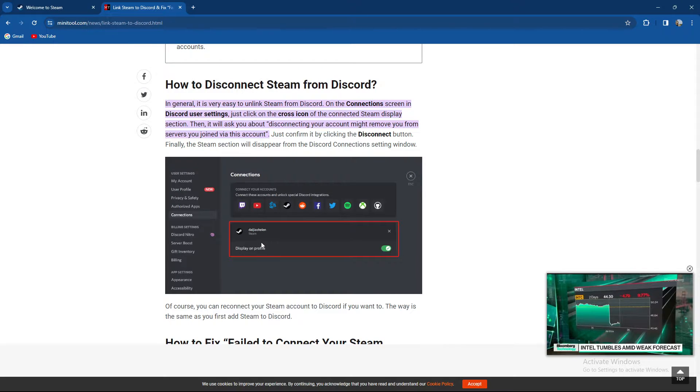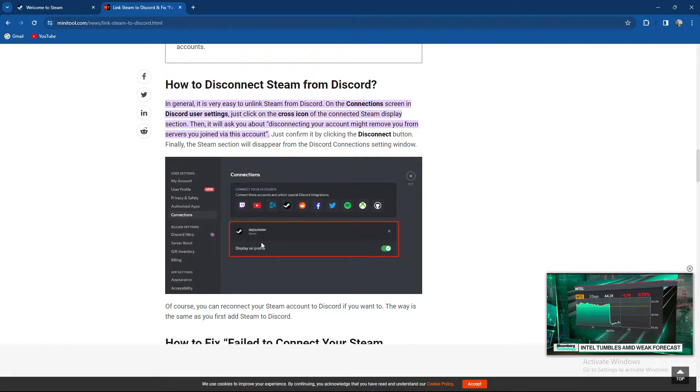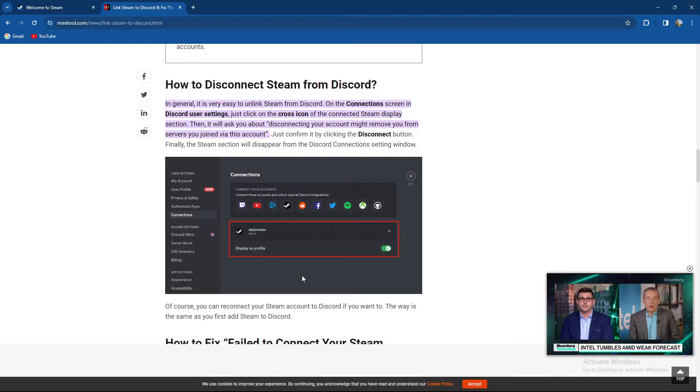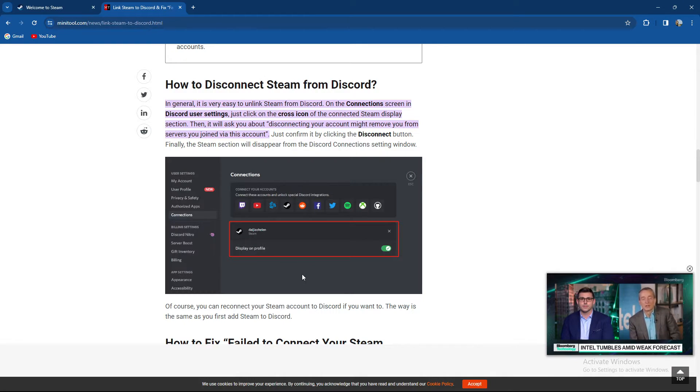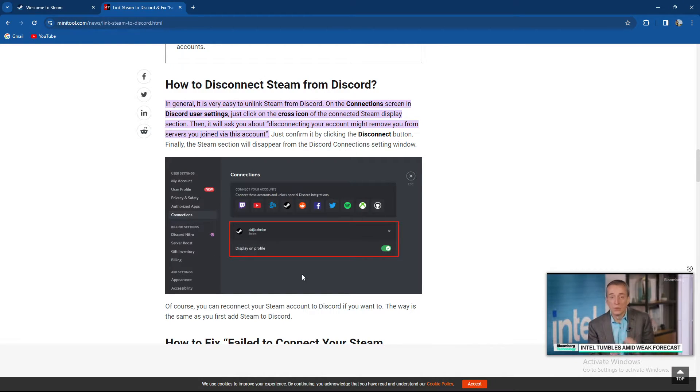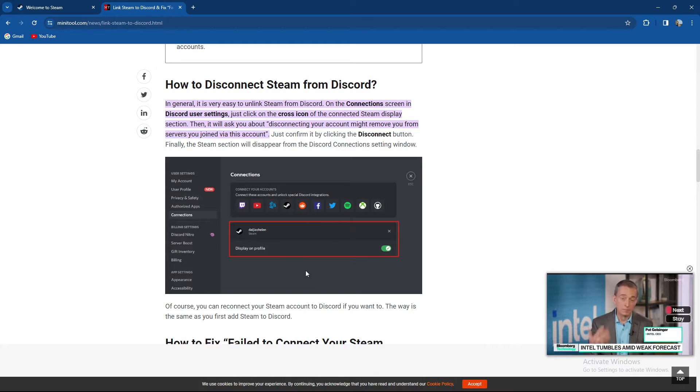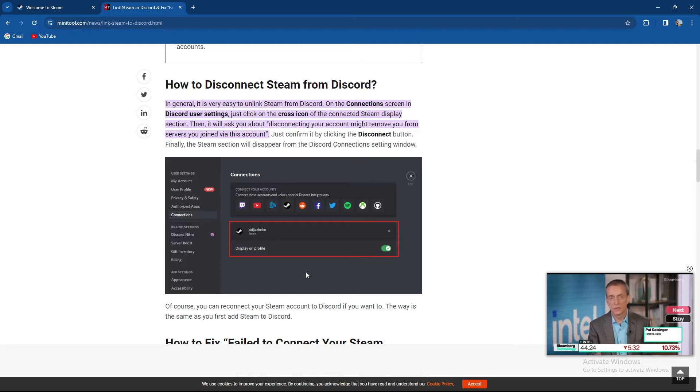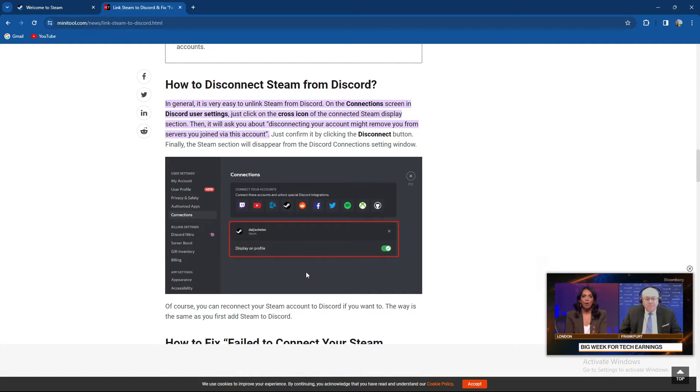So if you want to unlink Steam from Discord, just click on the cross icon over here of the connected Steam display section. Then it will ask you about disconnecting your account, might remove you from servers you joined with this account. Just confirm it by clicking the disconnect button if you're certain you want to do that. And finally the Steam section will disappear from Discord connection setting window.